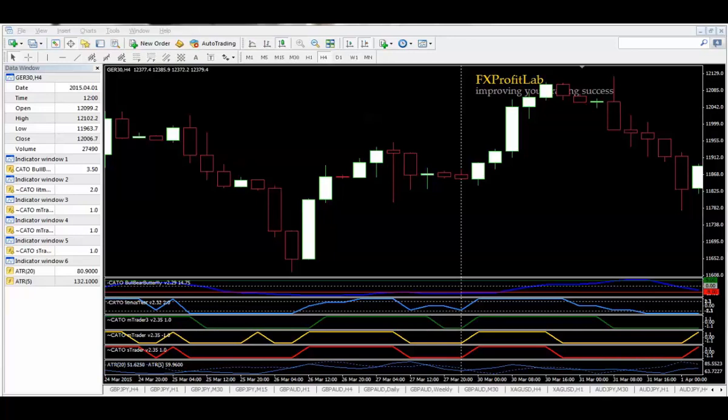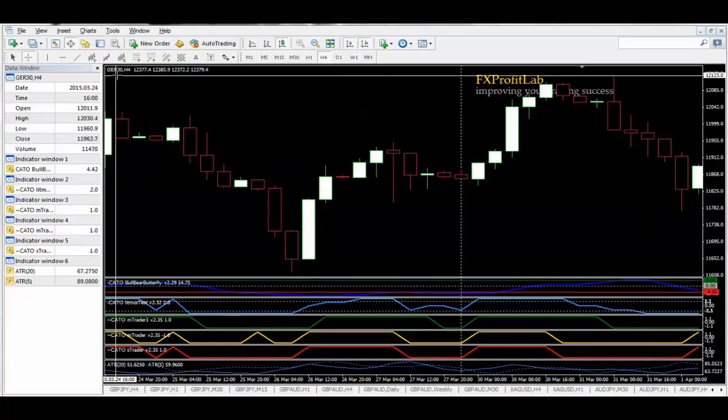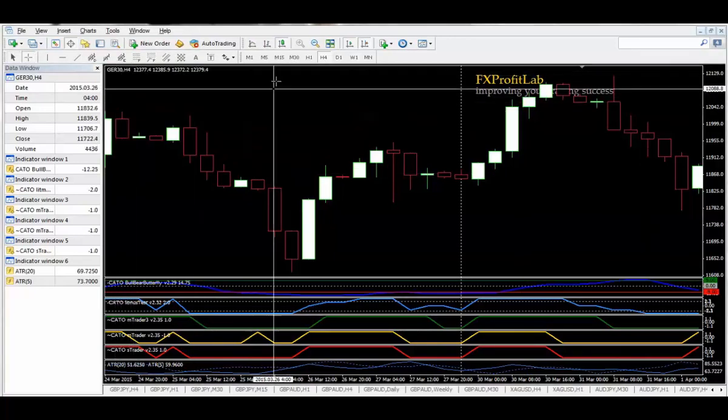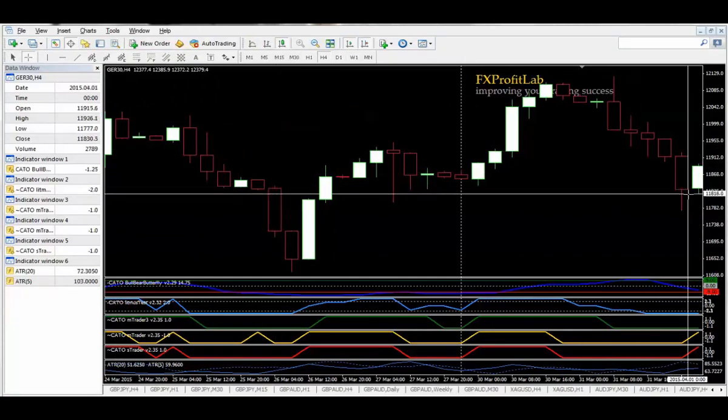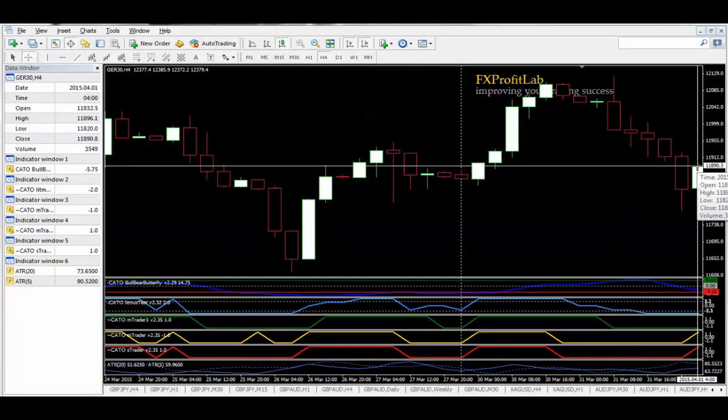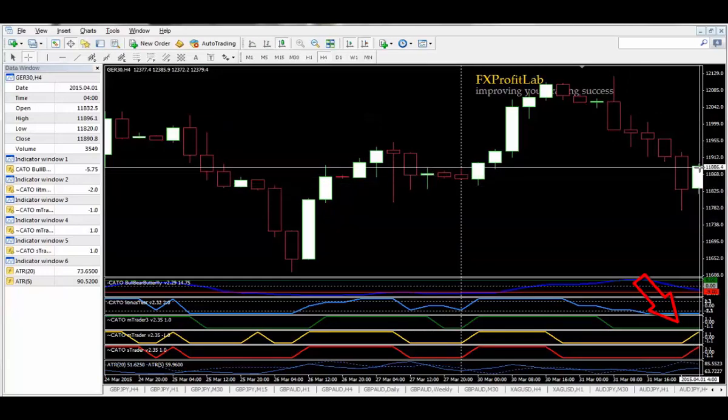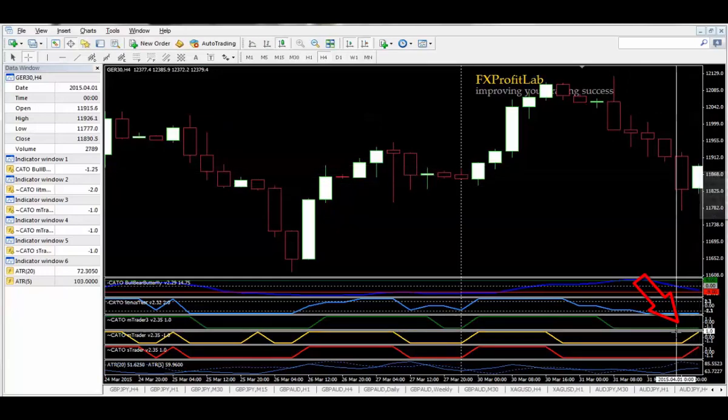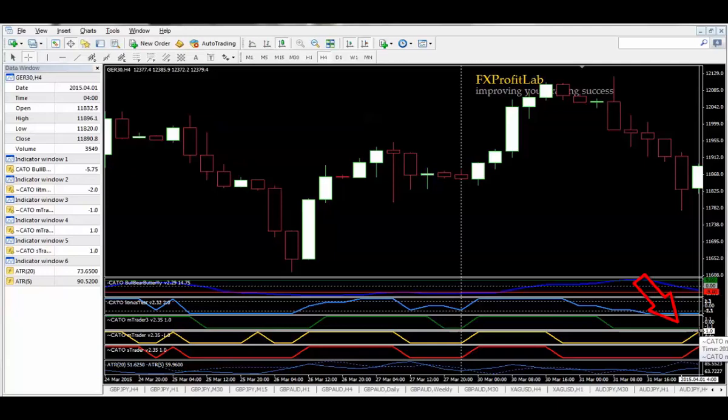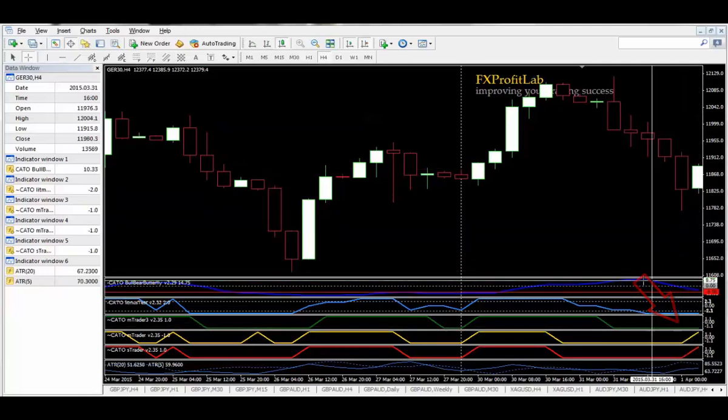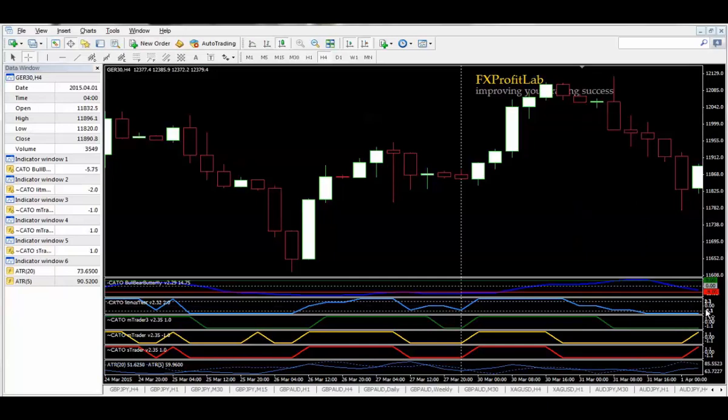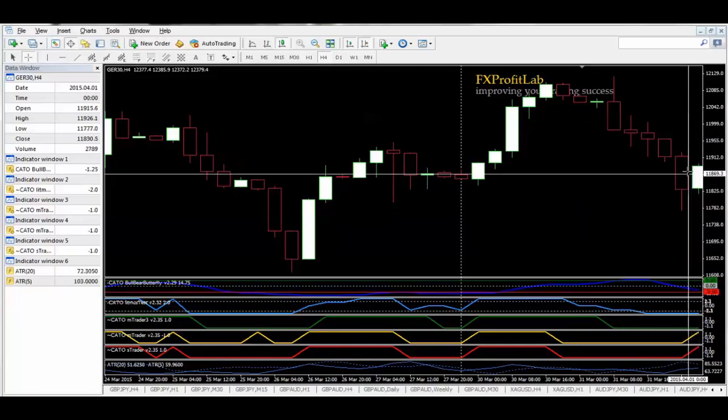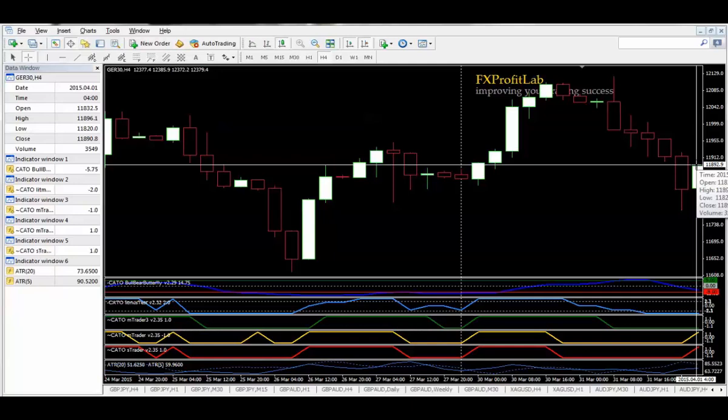If I just point out here on the four-hour chart, we have an alert on the four o'clock candle. We've got S Trader and M Trader going long on the four-hour chart. We're in the butterfly zone on the Bull Bear Butterfly. Litmus Test hasn't yet clicked over, but that is a potential entry point long, and you would have got a trade alert long at that point.